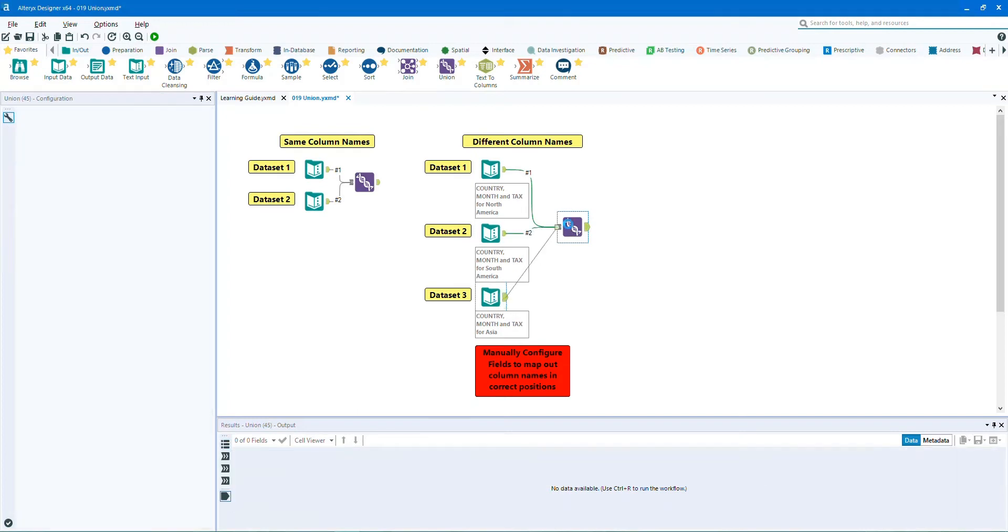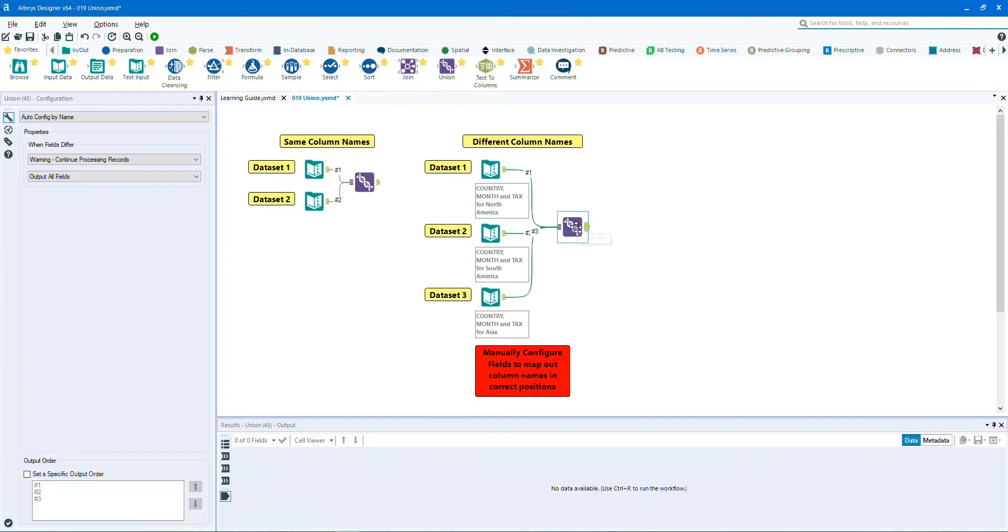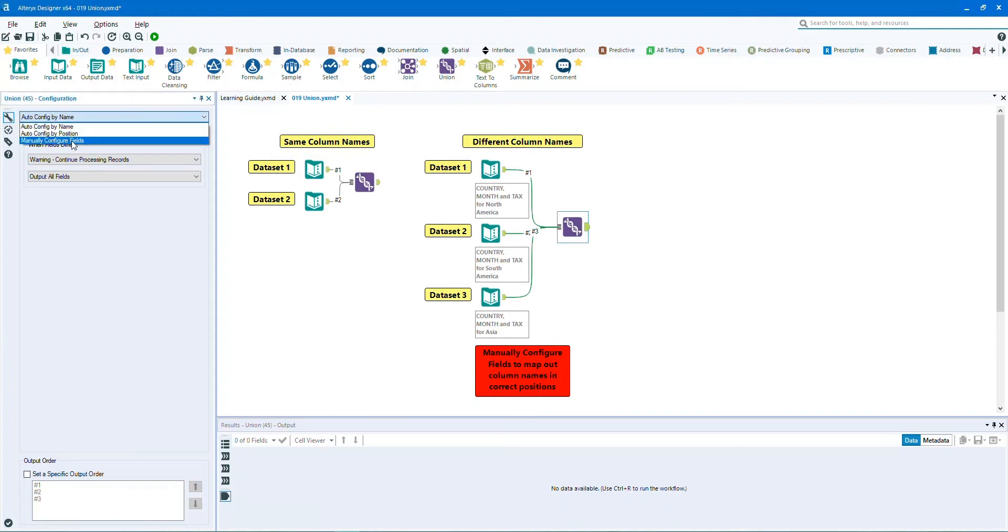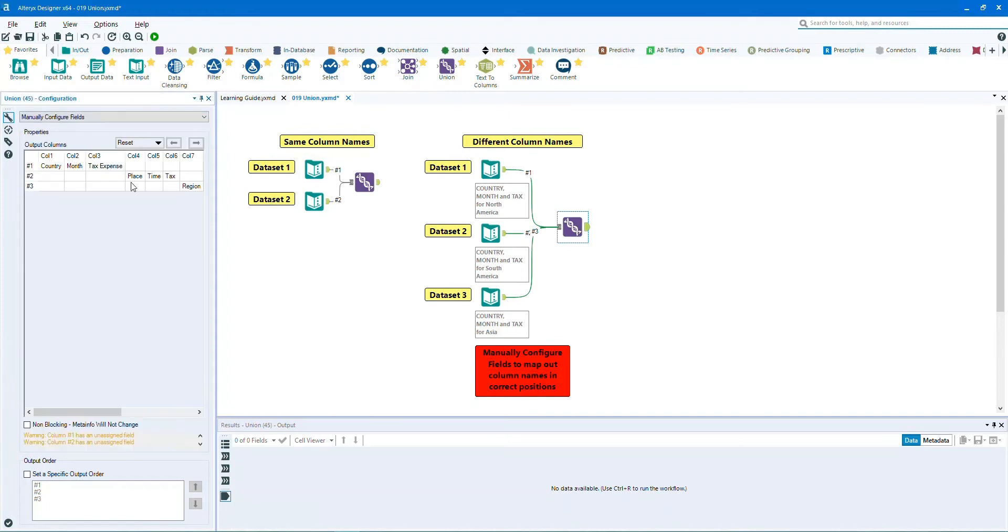We will need to manually organize the column names in the correct order. To do this we have to select manually configure fields and then click on the arrows to organize them.